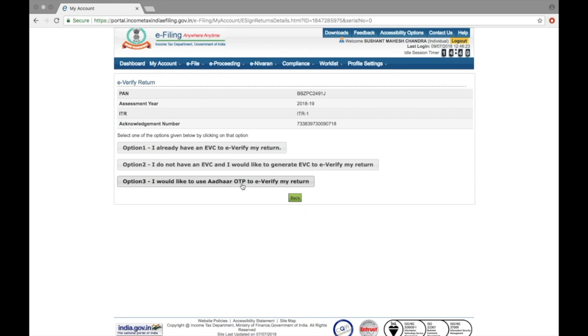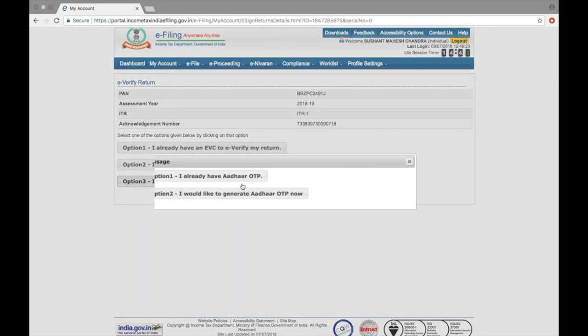Here, you get to choose between three options to verify. We'll use the Aadhaar OTP option.